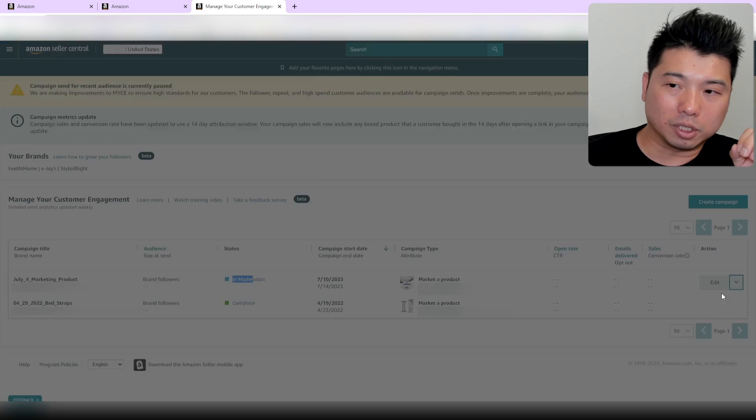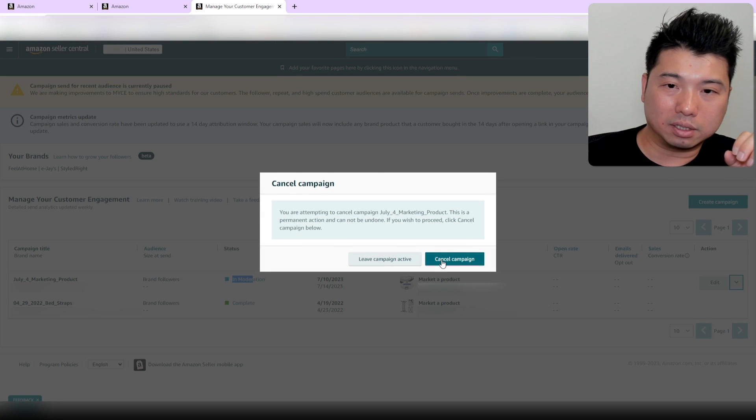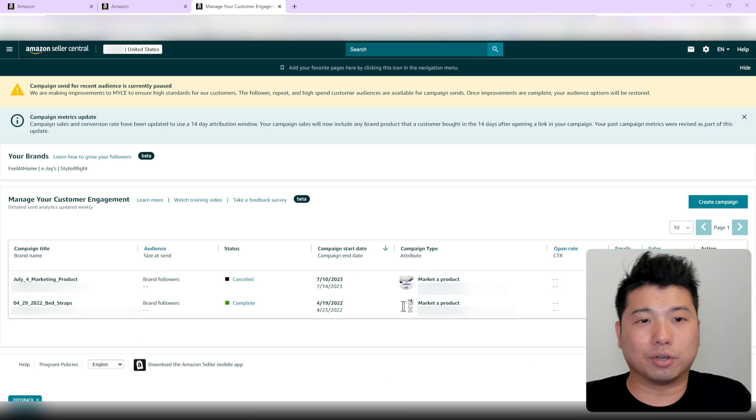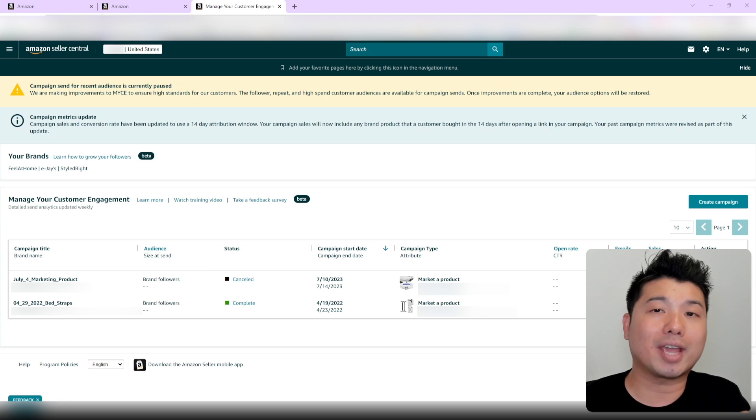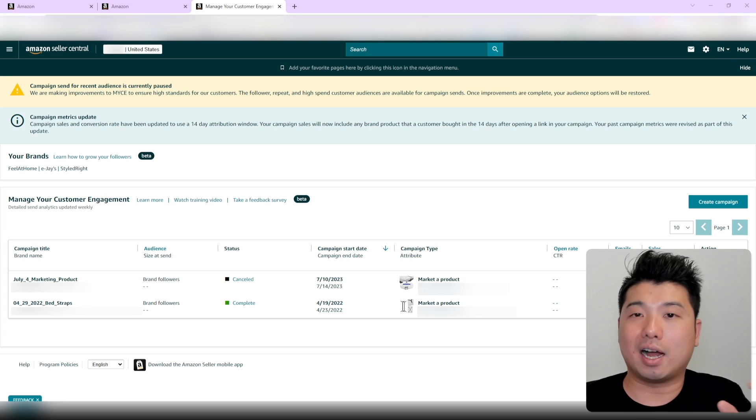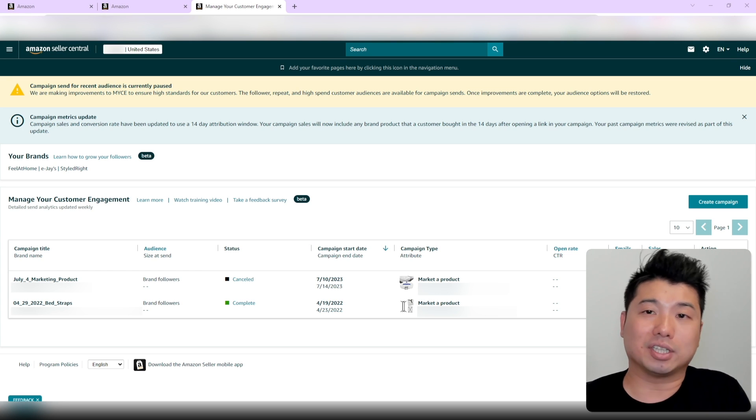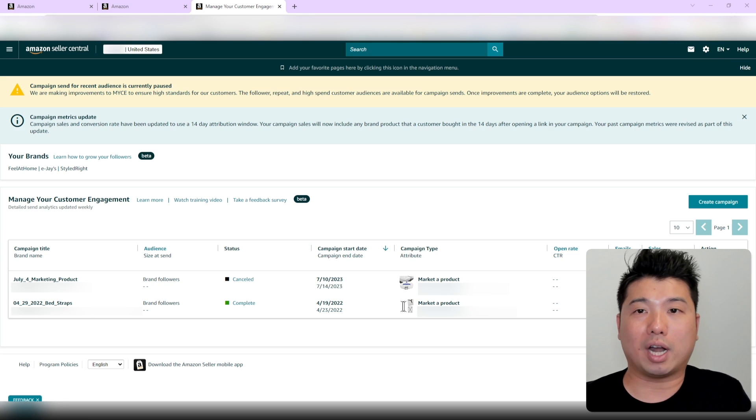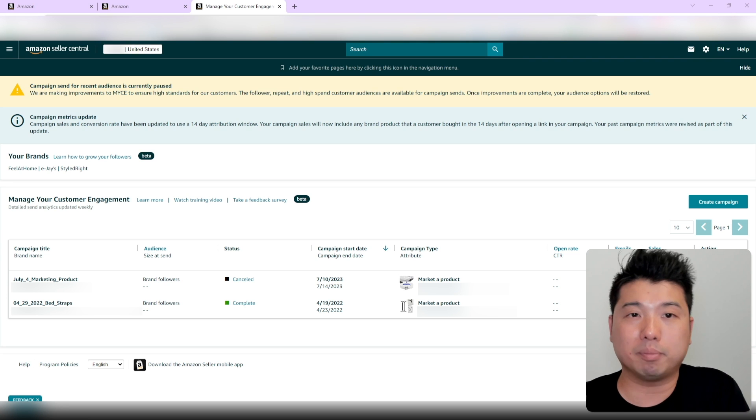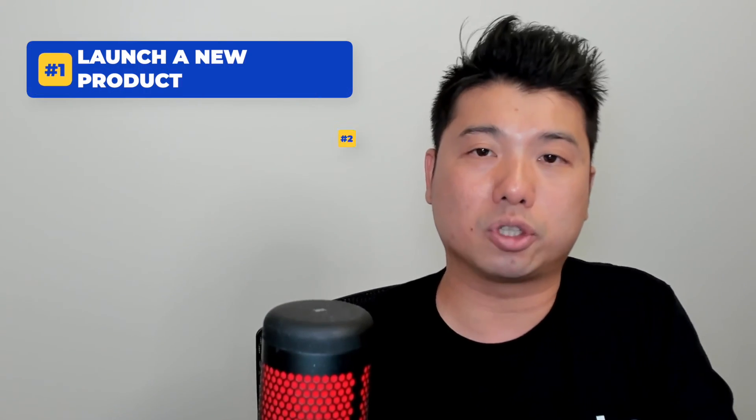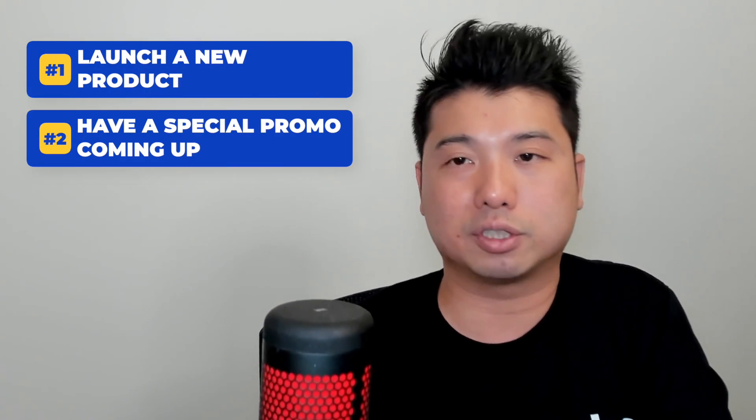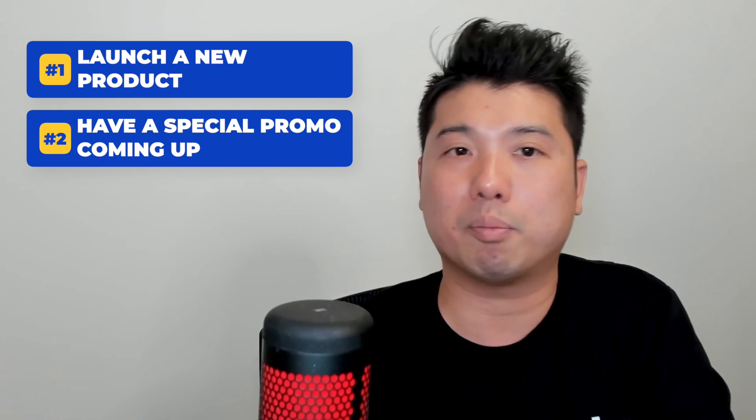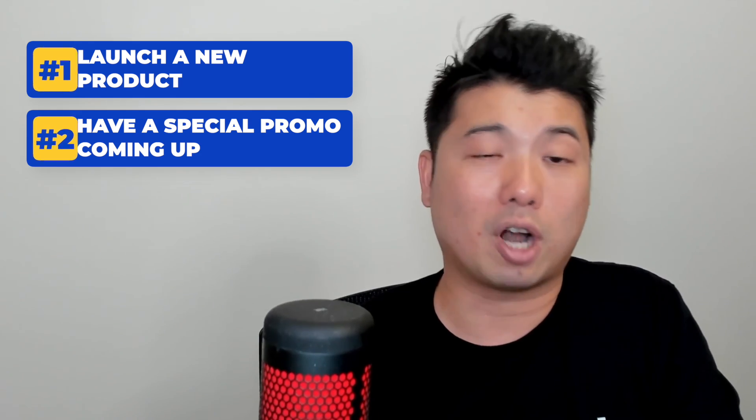So that's really how you create an email campaign within Amazon. As you can see, I've only used this once before—I haven't used this function as much as I should. But it is easy and a free way to get some additional exposure to the relevant audience. I believe it could work well in situations where, number one, you're launching a new product, and number two, you have some special promo coming up, such as Cyber Monday or Prime Day coming up next month.